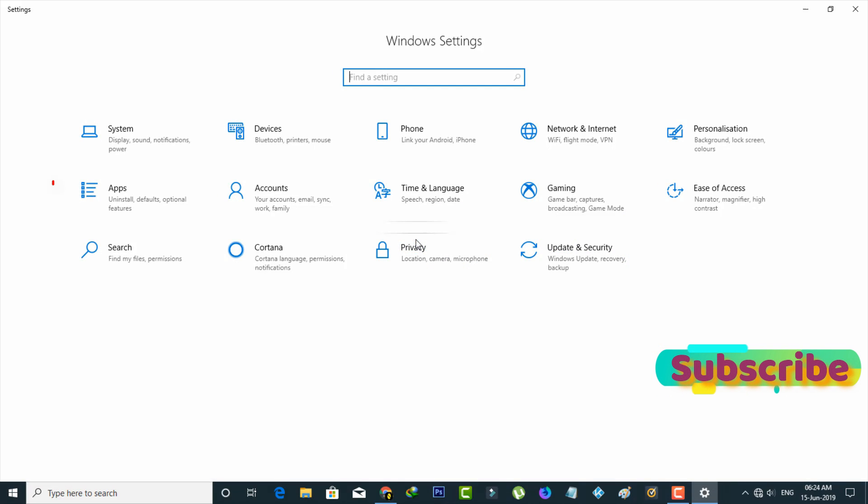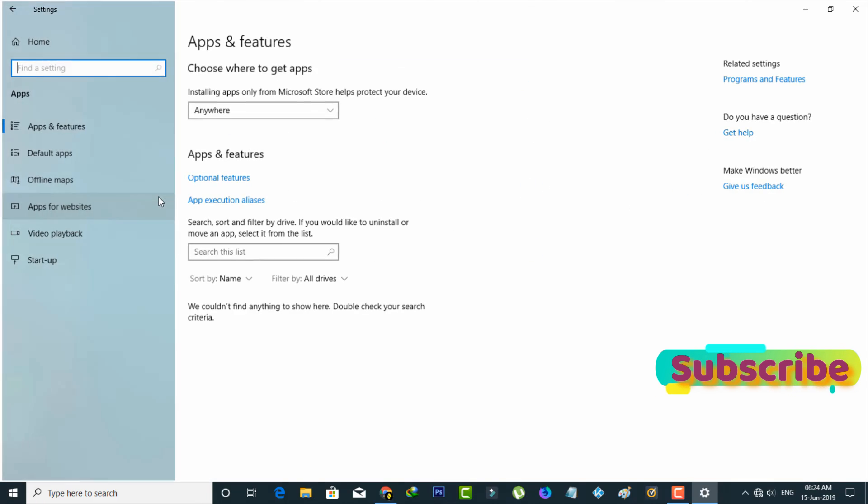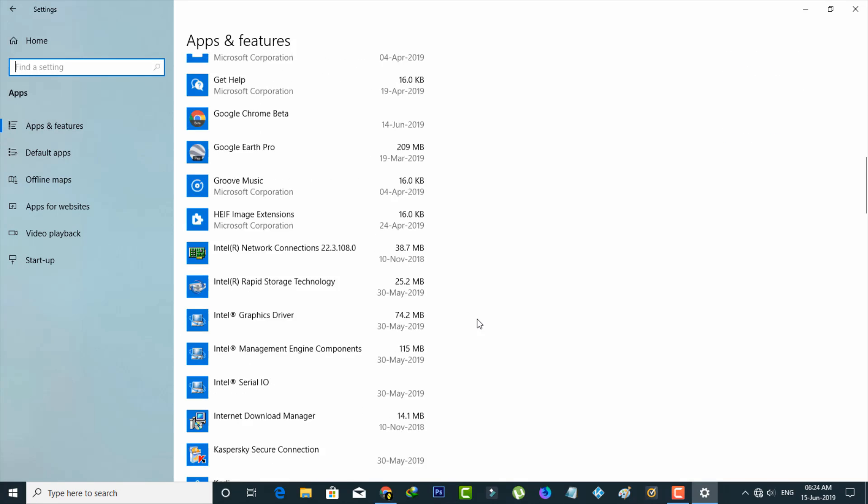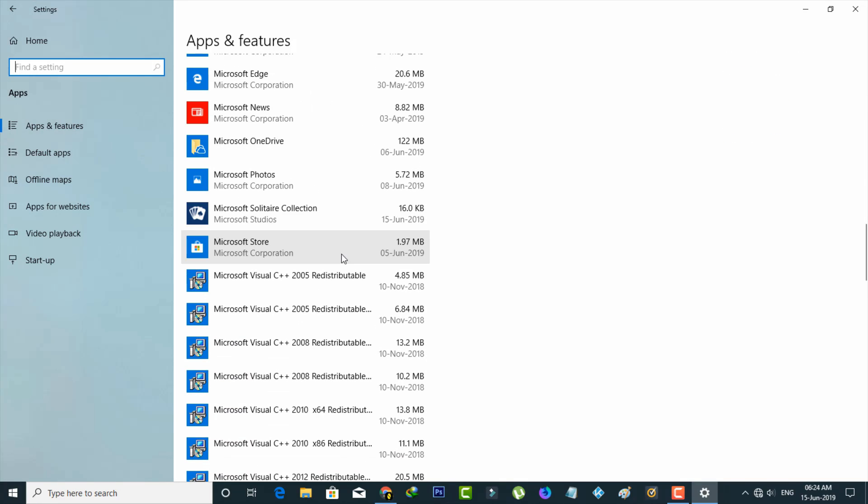Now in the settings section you can go to app settings and then it shows my entire installed applications. So here you can locate Microsoft Store application. So finally I locate it.